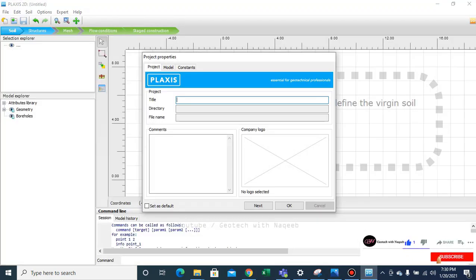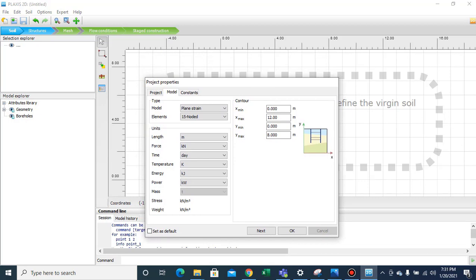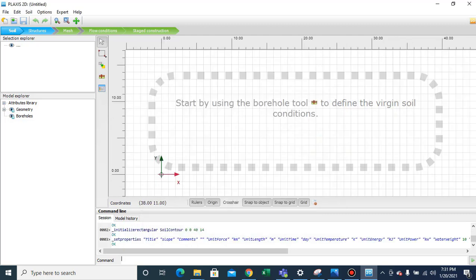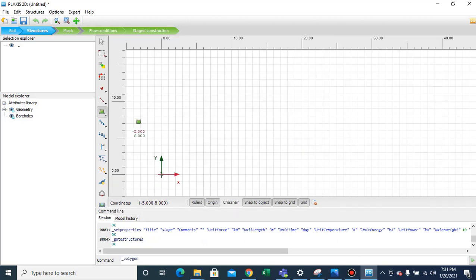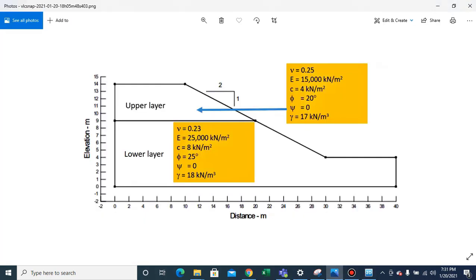Let's start the new project. We'll be selecting the plane strain model with 15-noded elements. The x maximum is 40 meters and the y direction maximum dimension is 14 meters. Now we'll move to Structure and select 'Create Soil Polygon'. We'll check the coordinates: 0,0 then 40,0 then 40,4.